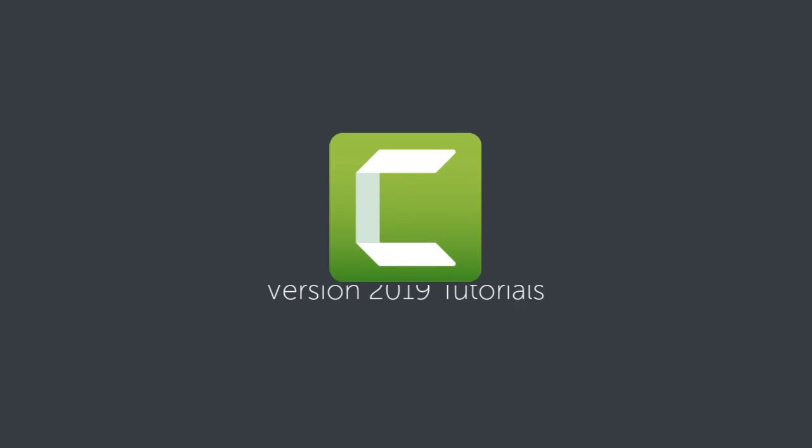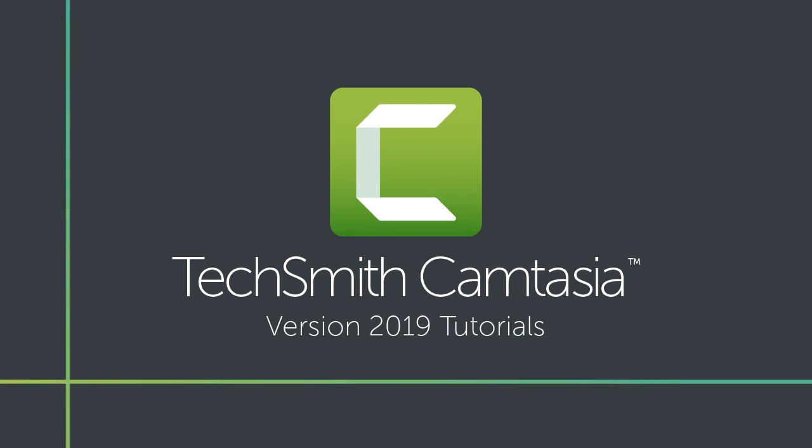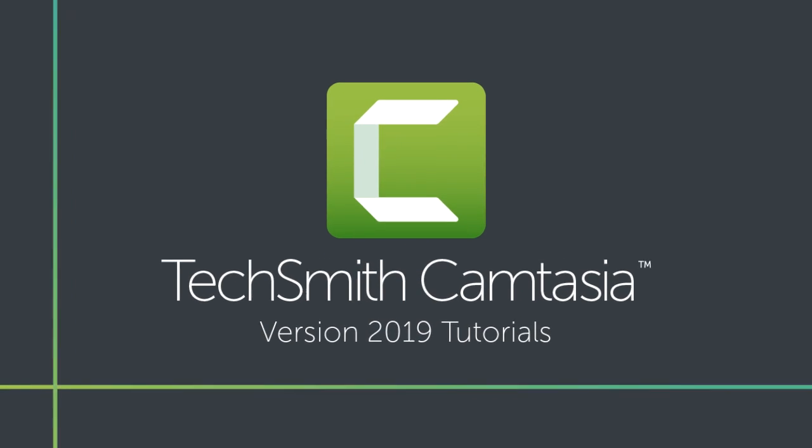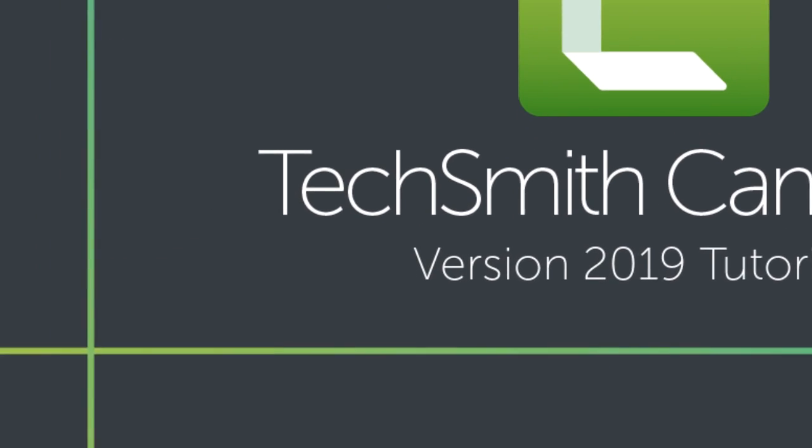In this tutorial, we'll show you how to use Camtasia animations to zoom and pan your video.